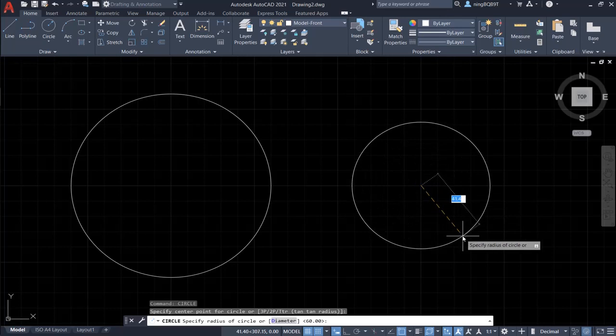And right now we see the prompt says specify radius of circle. Let's type 50.